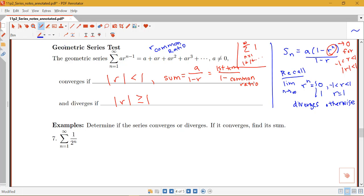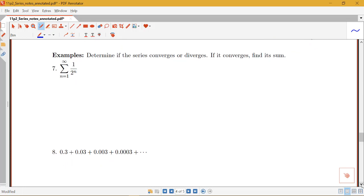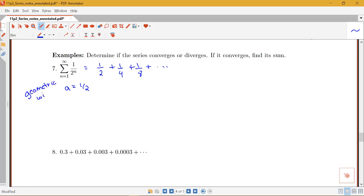Let's go through some examples applying the geometric series test. The first one we've seen before: the sum from n equals 1 to infinity of 1 over 2^n. This is 1/2 + 1/4 + 1/8, etc. This is geometric because I'm multiplying each term by one half to get to the next term. So it is geometric with a equals one half and common ratio r equals one half.